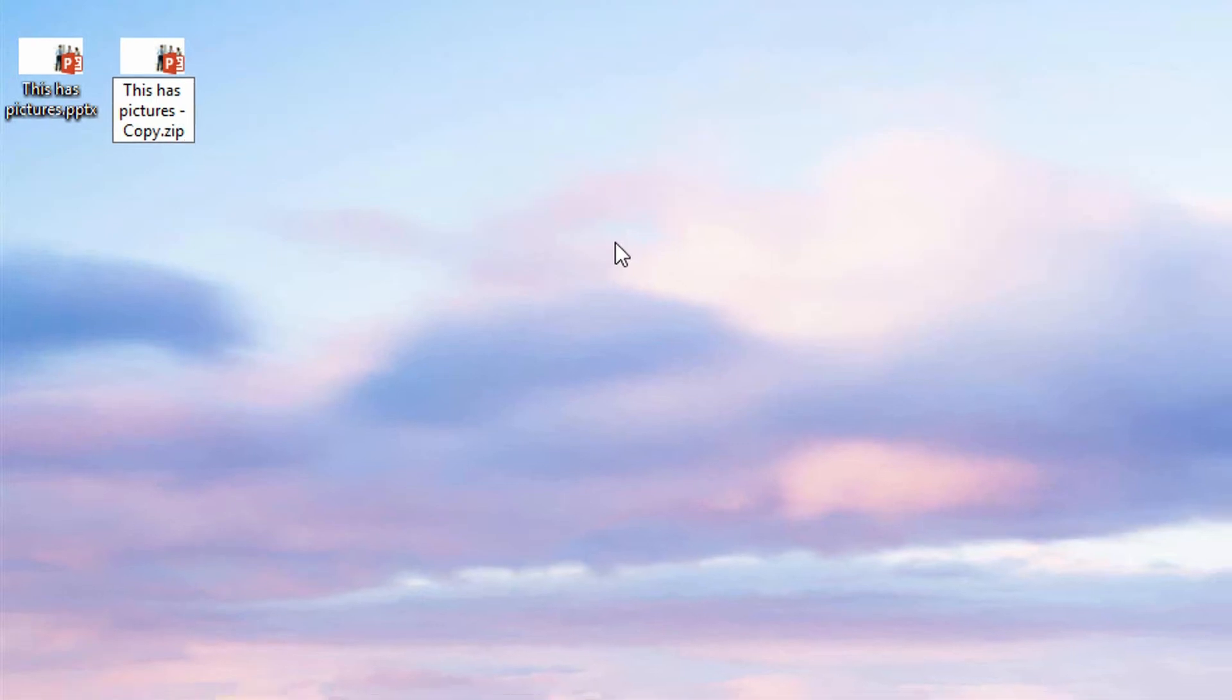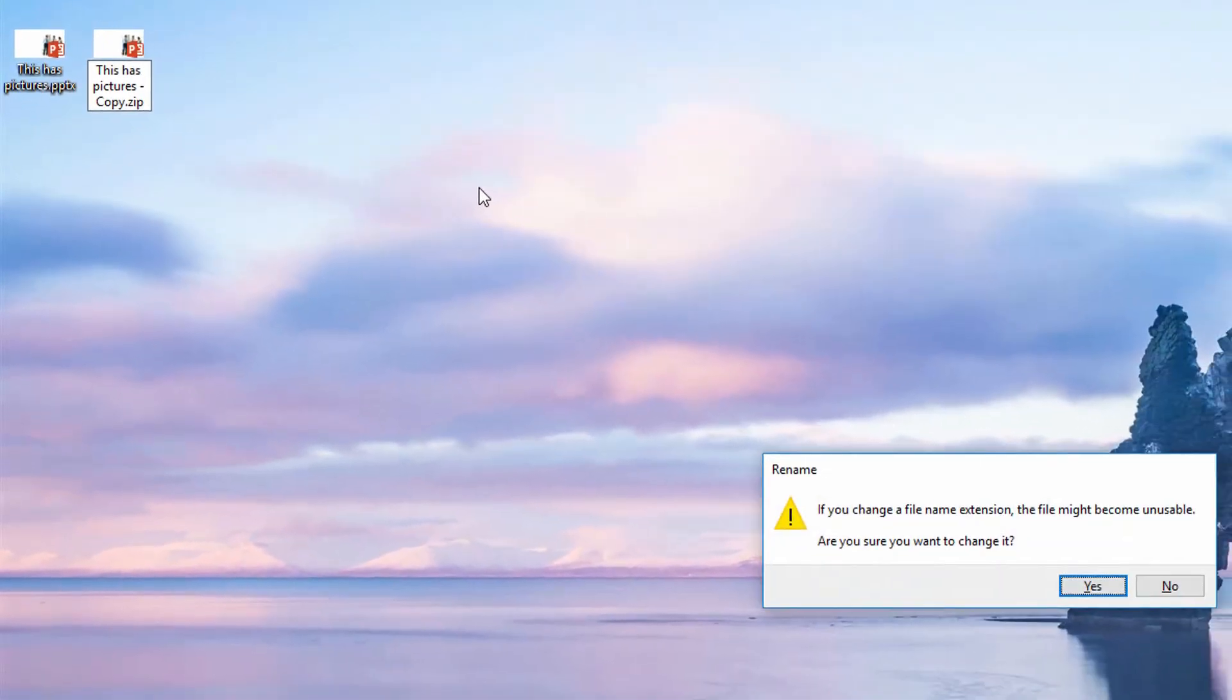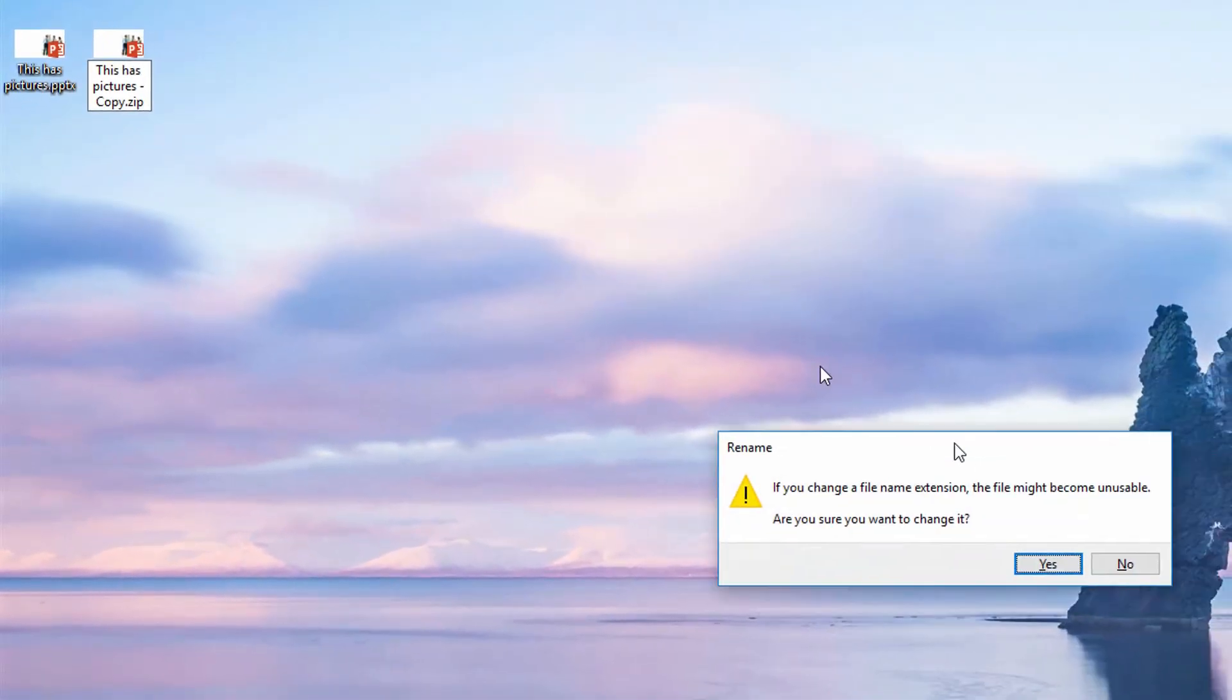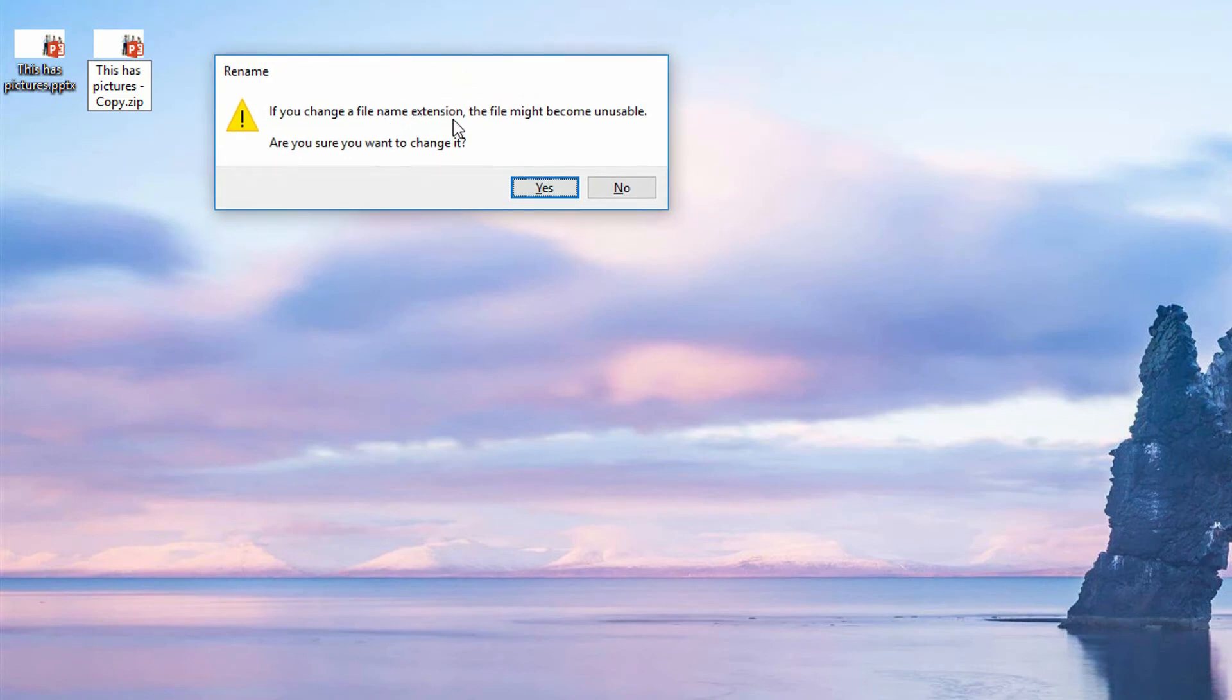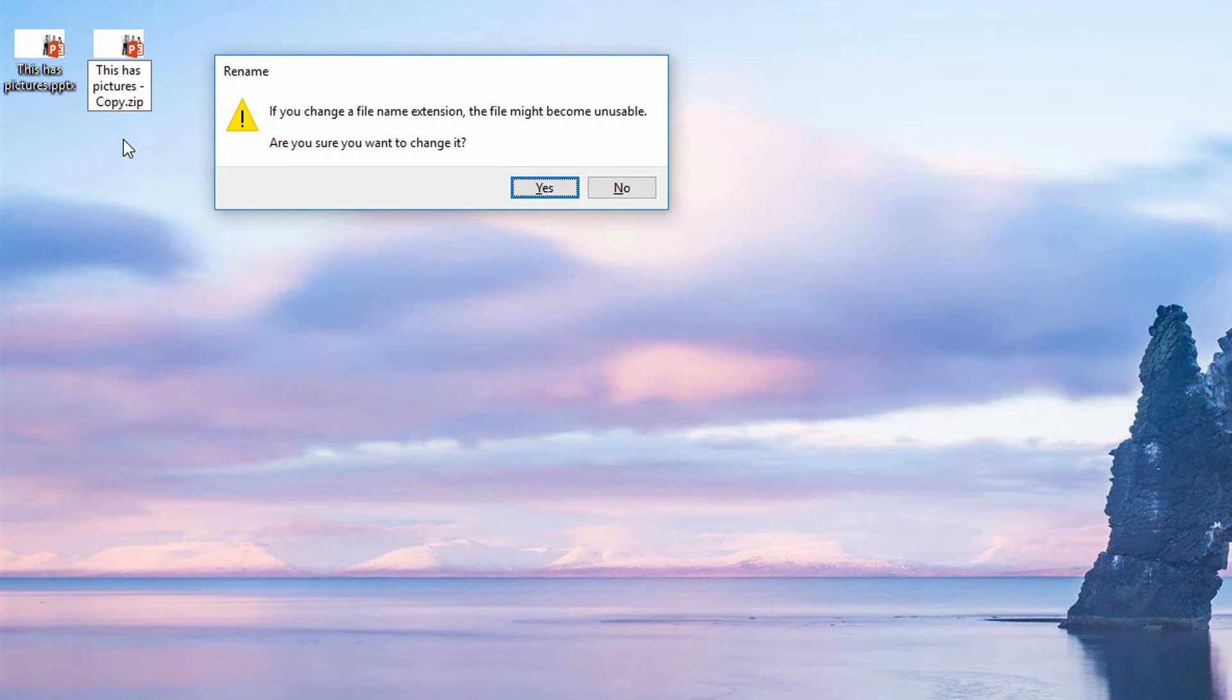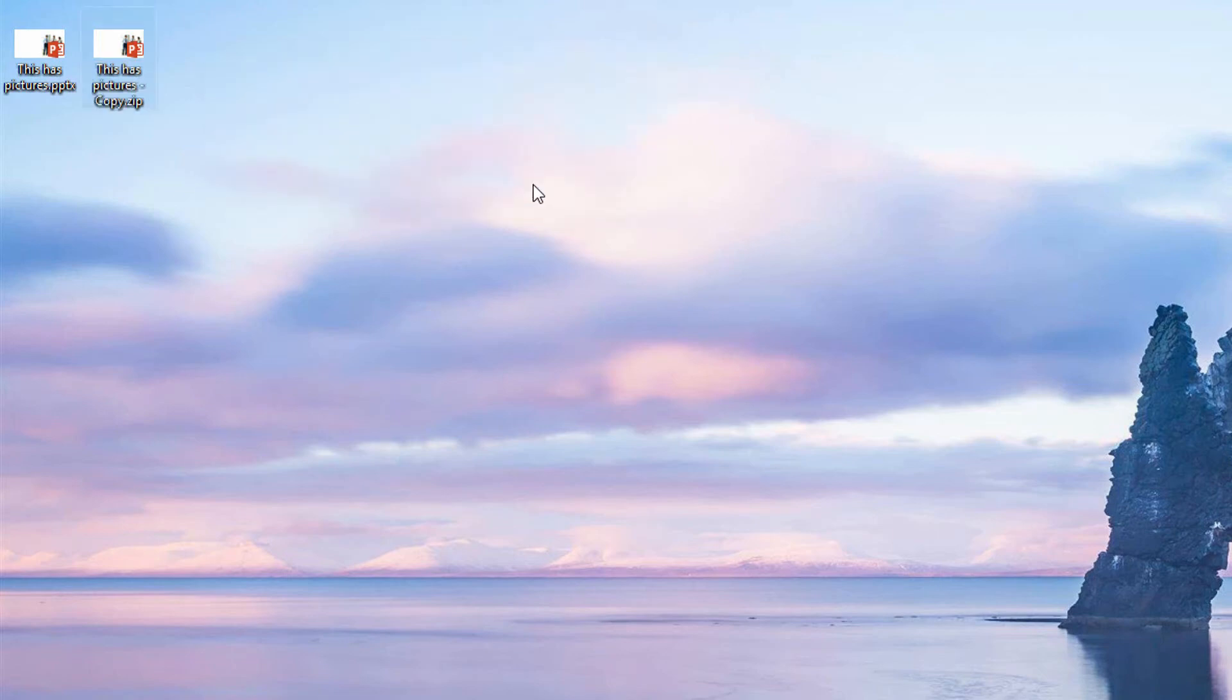Now when I hit enter, it's going to tell me this seems like a bad idea, right? Changing the file extension to something else will probably make it unusable. But in the case of Office 2007, 10, 13, and 16 files, the DOCX, PPTX, and XLSX files are all zip files, so you can do this effectively.